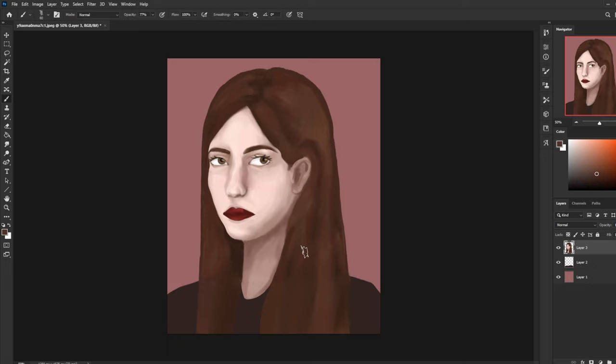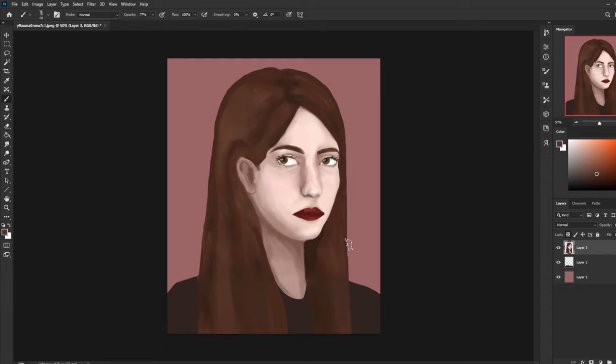And then obviously work from reference continuously until you feel more confident in working without reference. Students who have this kind of issue with their anatomy are instantly given anatomy studies and photo ref portrait studies.